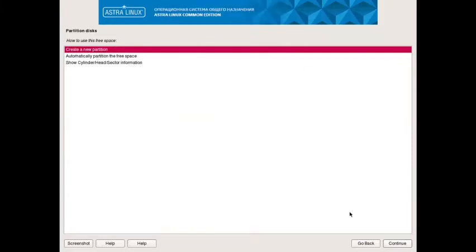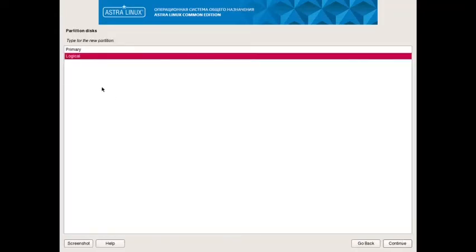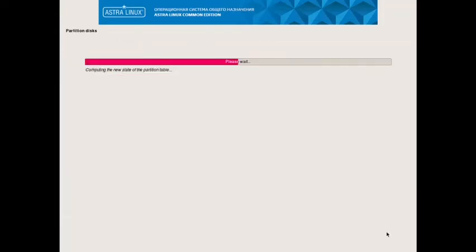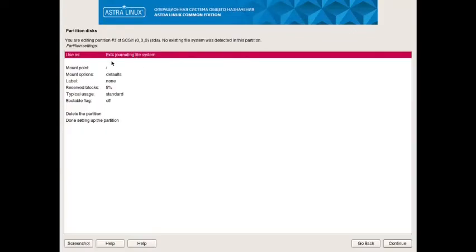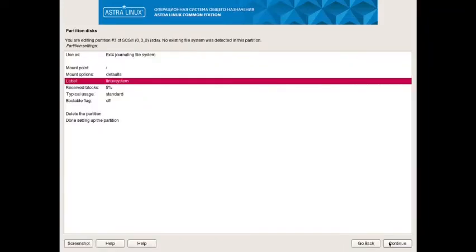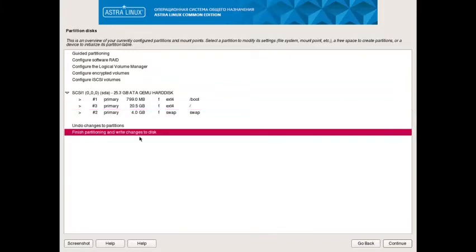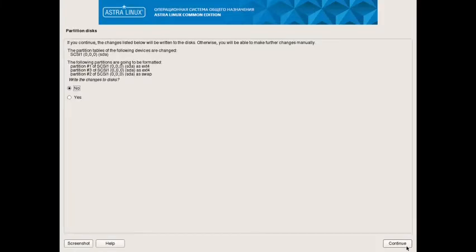So now you have to go back and finally the remaining 20.5GB we will do a new partition. Yes, make it primary. Mount point: yes, extended 4 journaling system. Label we can have as Linux system. Continue. Okay, we will go back. Now just check all the partitions. They are properly labeled and properly given the mounts. So now we can choose finish partitioning and write changes to the disk. Choose yes option.